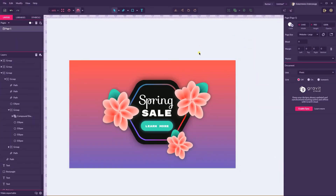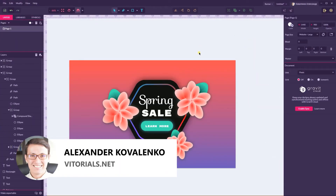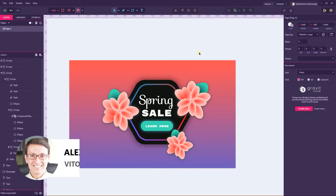Hi everybody, you are watching Vittorios. My name is Alex and in this tutorial I'm going to show you how to design this banner in Gravit Designer.